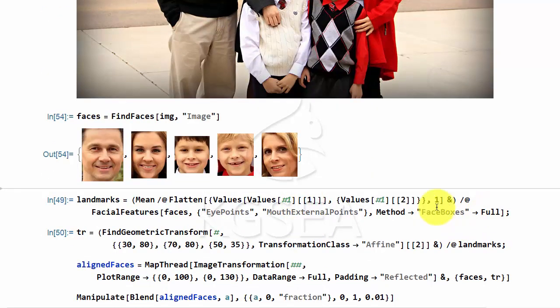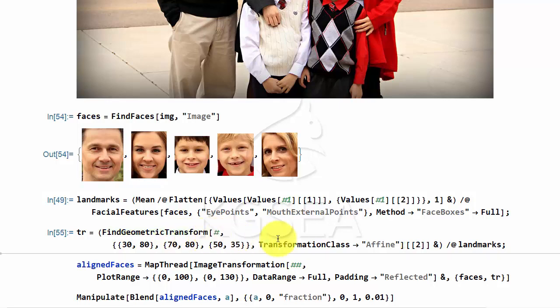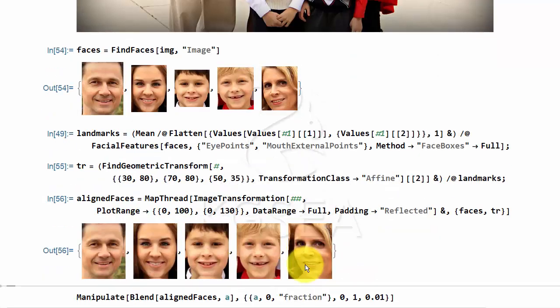Then you can find the landmarks, that is where the eyes are, and the lips are. Then you can use it to find them, and align the faces, so that they will be the same size.